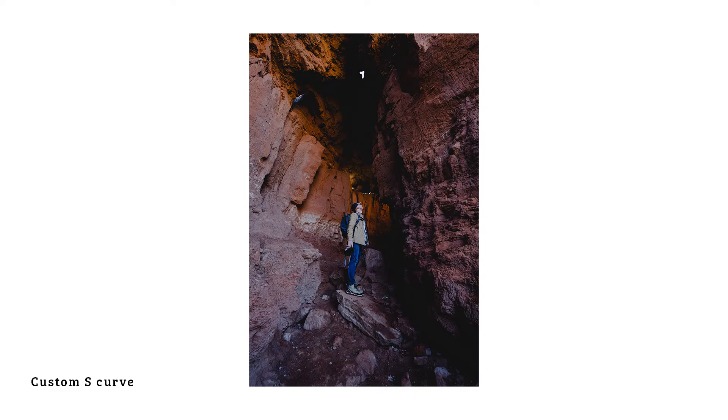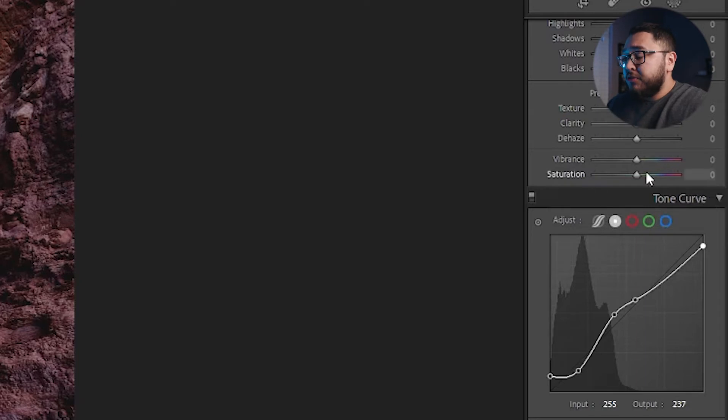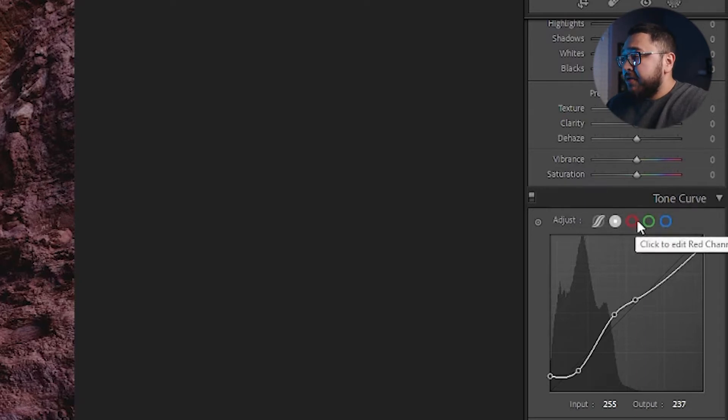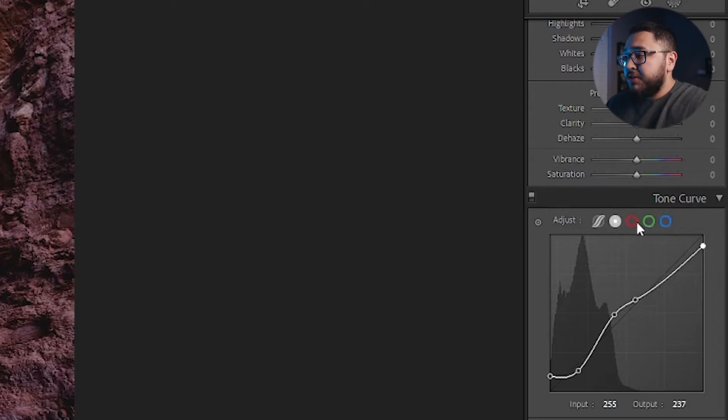That is a huge, huge difference with just one tool, one tool that transformed your image to the next level. Now we're not done just quite yet because you're going to notice in our tone curve, we have multiple channels here. We have a red channel, a green channel, and a blue channel. Now I will warn you before going into this, that when you mess with these channels, you have to be very, very careful with the edits that you do. It's super easy to go overboard with these channels and ruin your image. Trust me, I've done it.